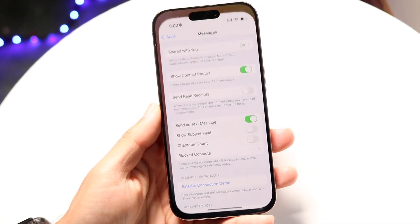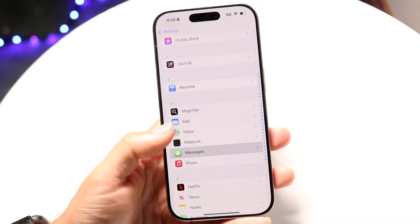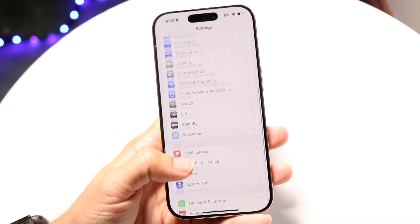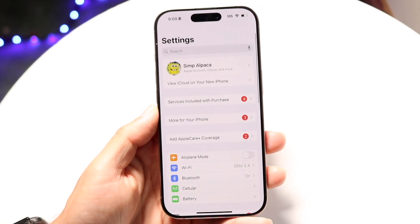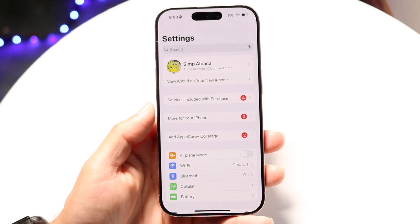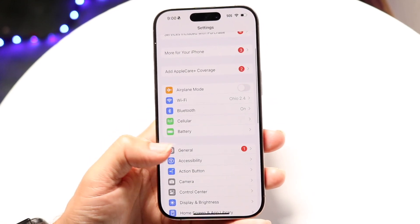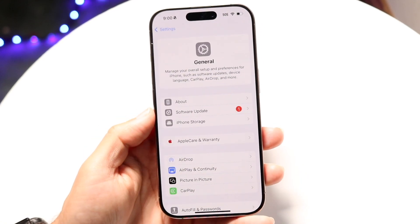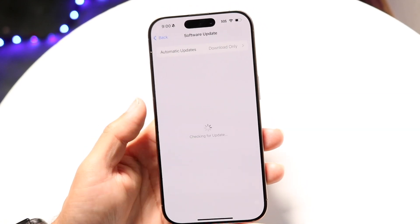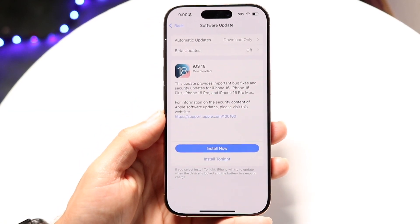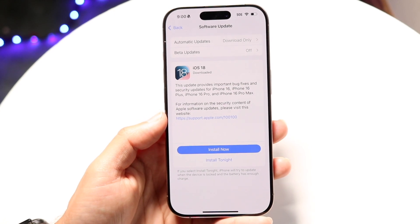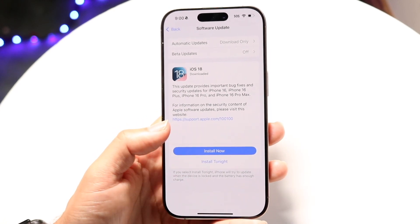You can also try updating your iPhone if there's a new update available. Go back into Settings, scroll down until you see General, click on Software Update, and try updating your phone to see if that fixes the problem as well.